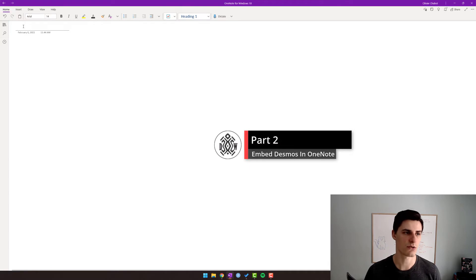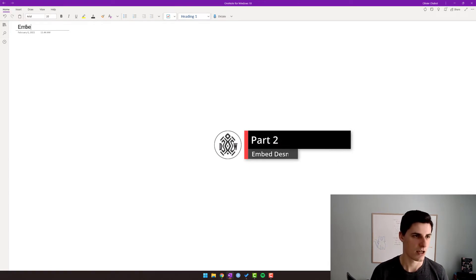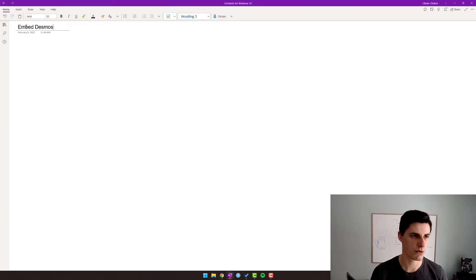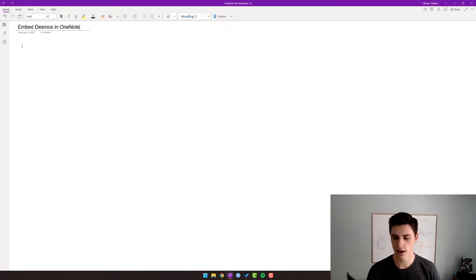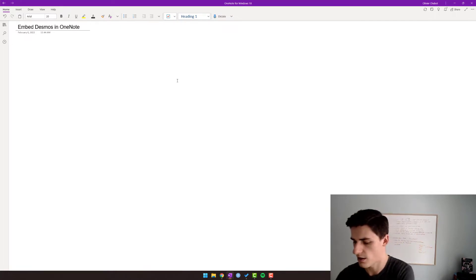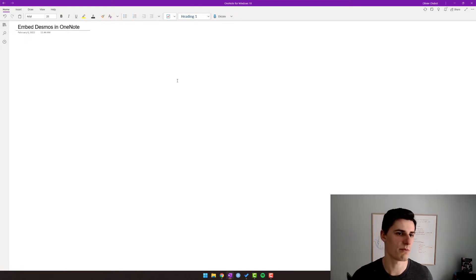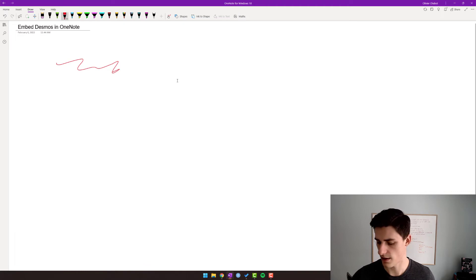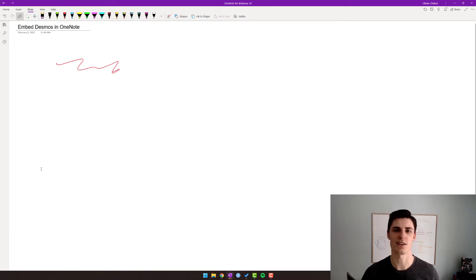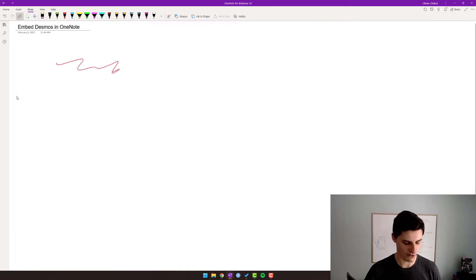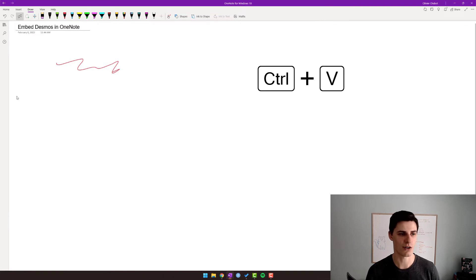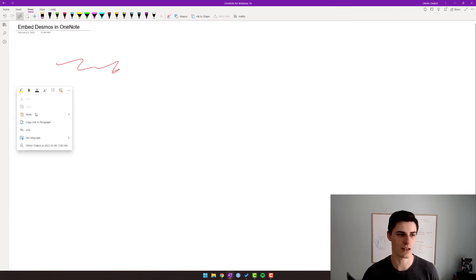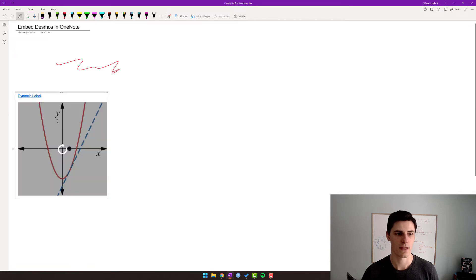I have this page. Let's call it something like "Embed Desmos in OneNote." So when I'm teaching math, I have my Wacom. Let's say I'm teaching math — and that's how you teach math. But all you need to do to embed a Desmos in OneNote is you just Control+V, or you can right-click and paste. And then there you go.